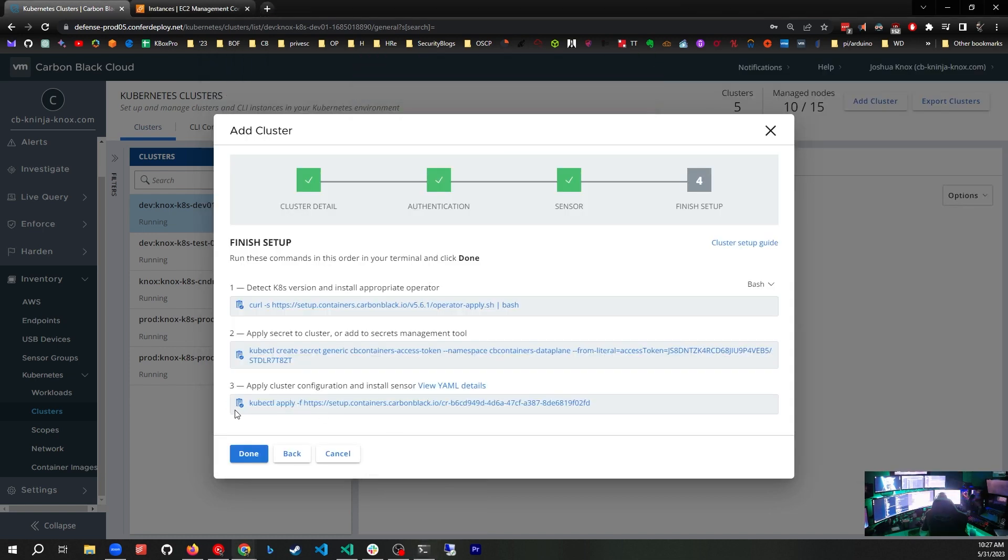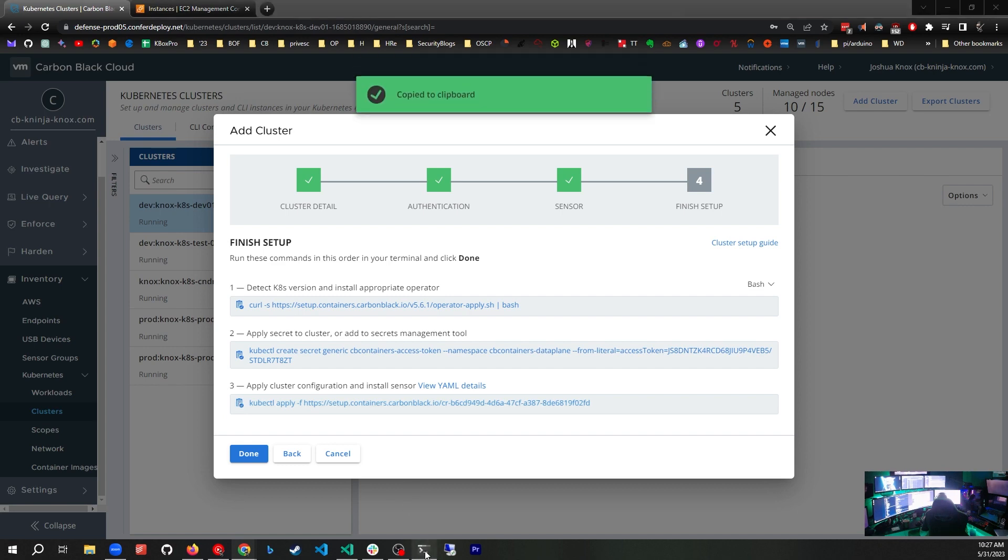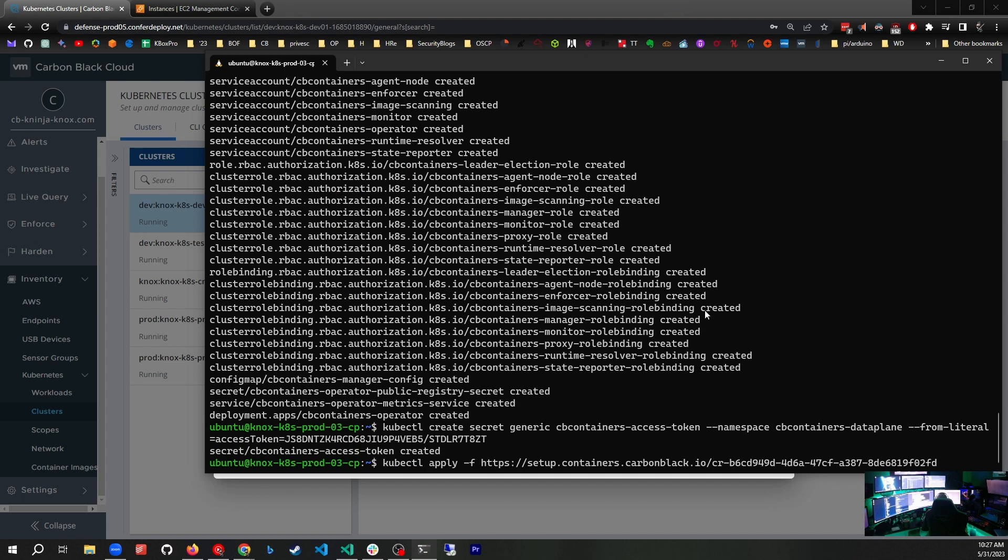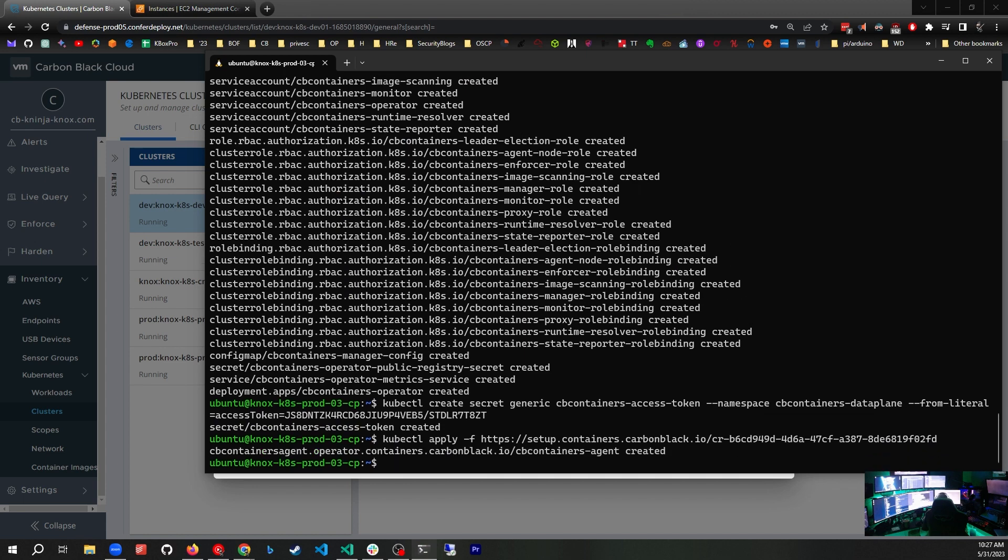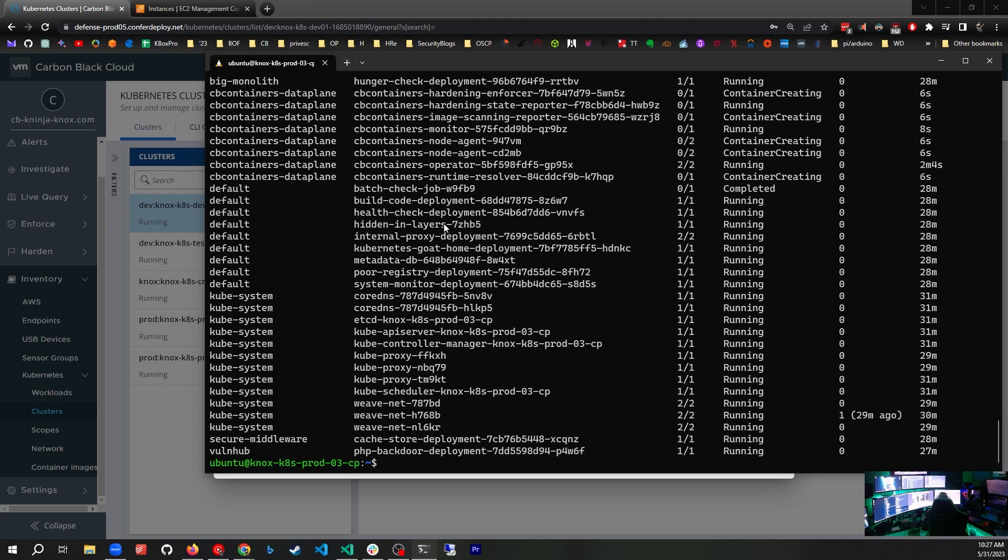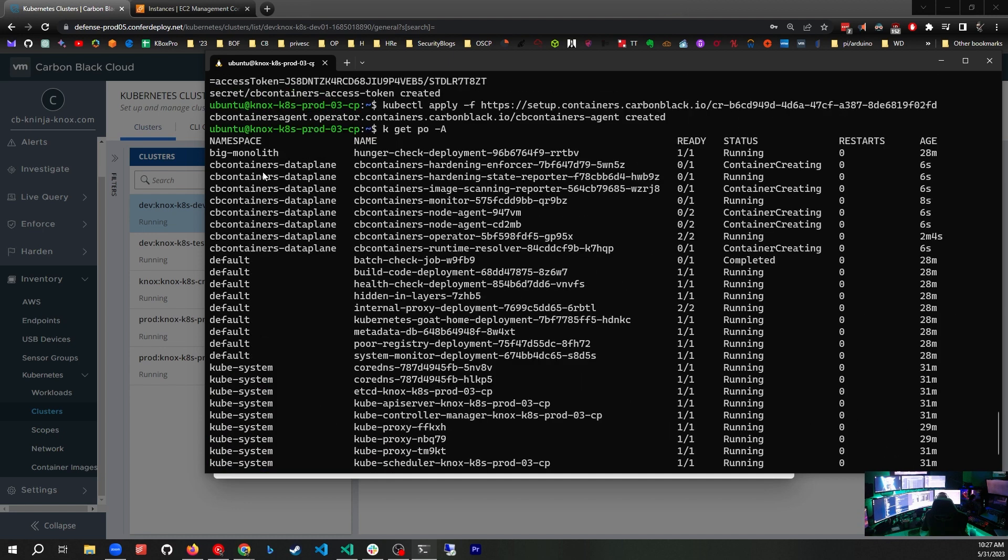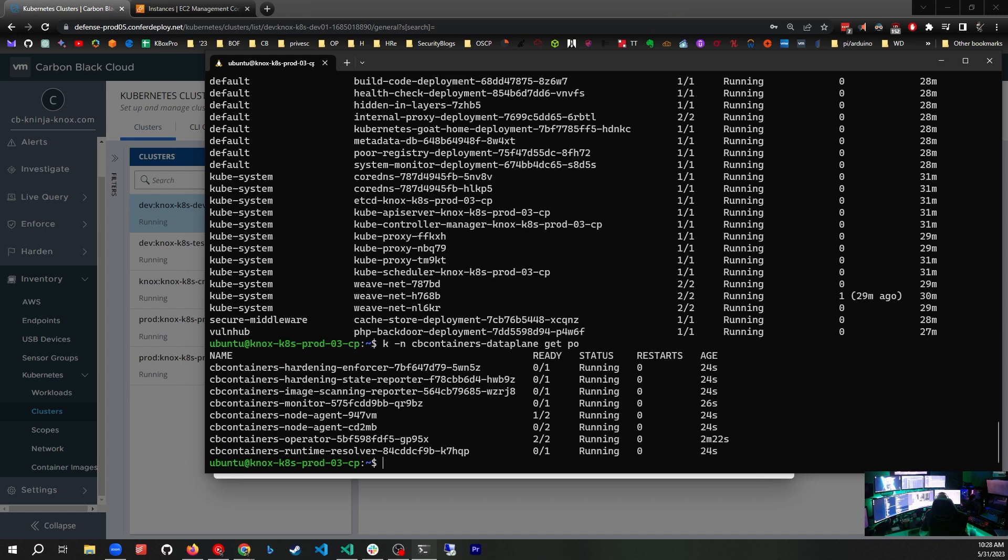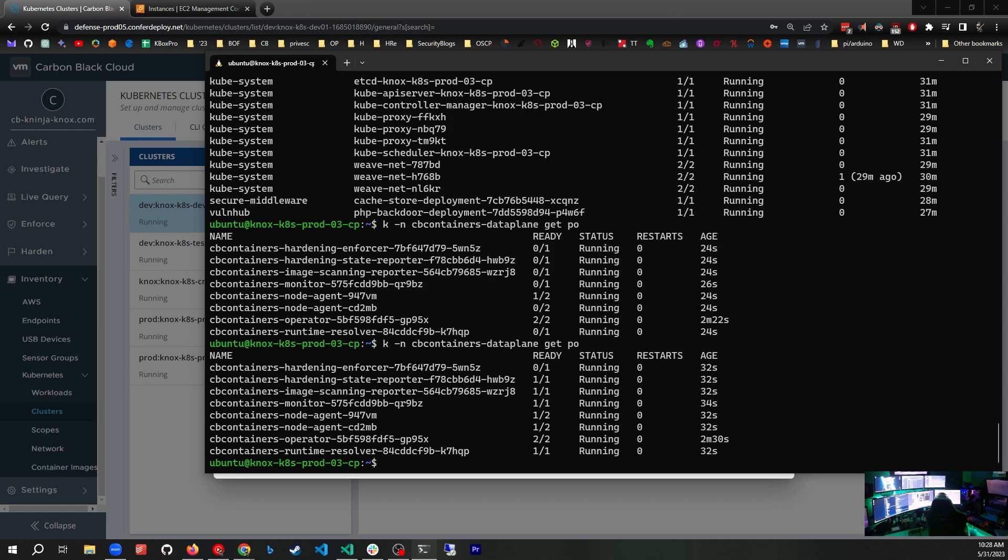Now we're going to click on the third step, the cluster configuration. I'll click back over to the command line and run this command. Now let's take a look. I'll do kubectl get pods --all-namespaces, and now we see several containers have been created in the cb-containers-data-plane. Let's narrow it down: kubectl namespace cb-containers-data-plane get pods. We can see them all running. They're not quite in a ready state yet.